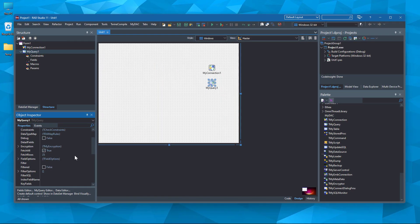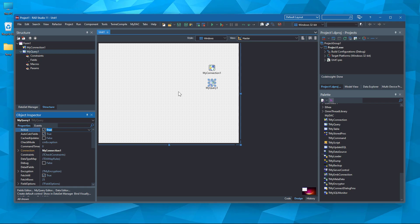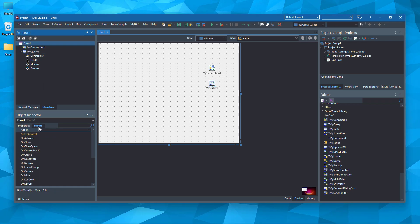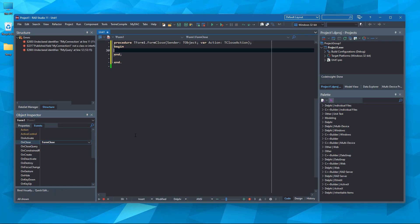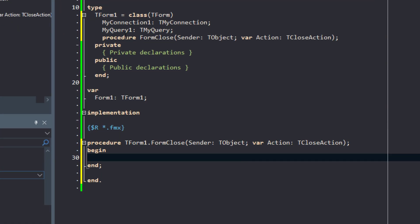Now, let's write one line of code here, where we close the database connection between the application and the server when we close the application.